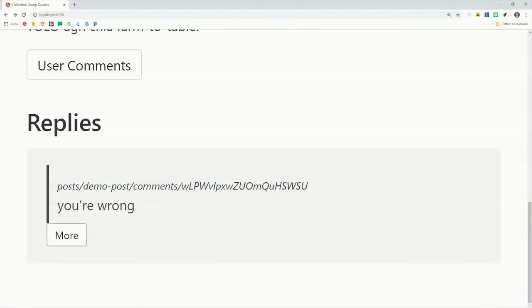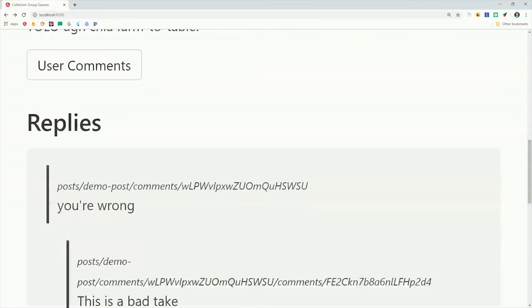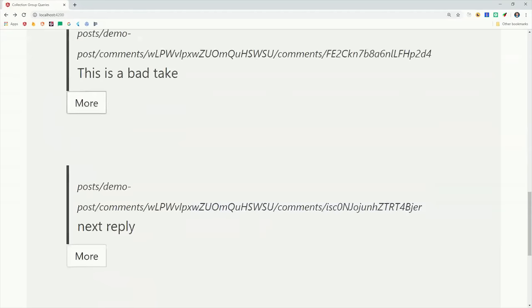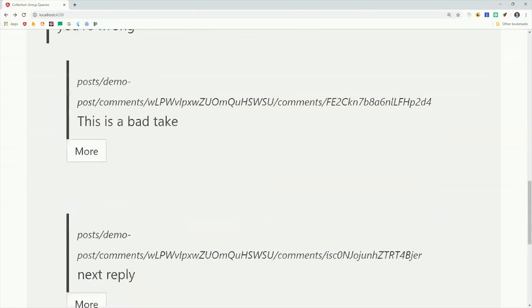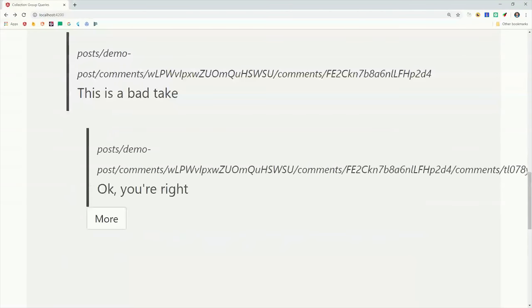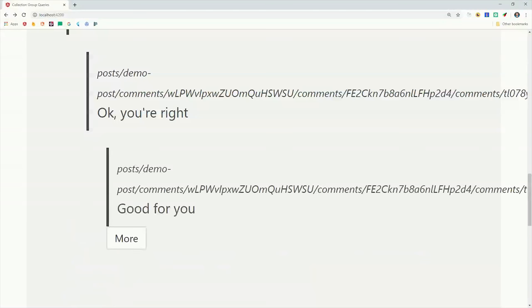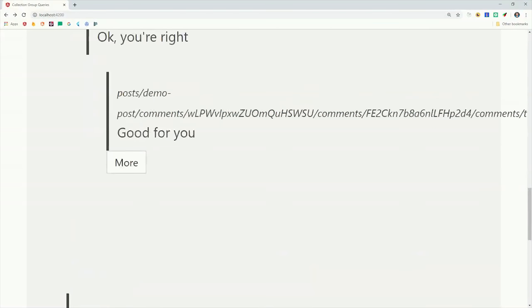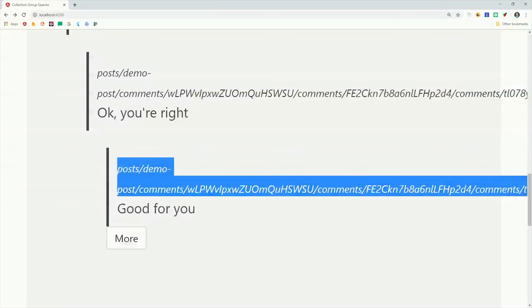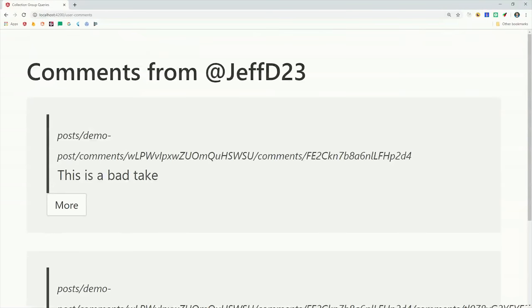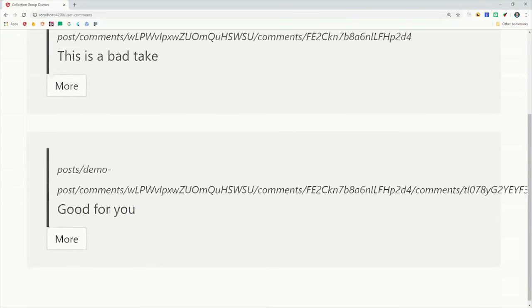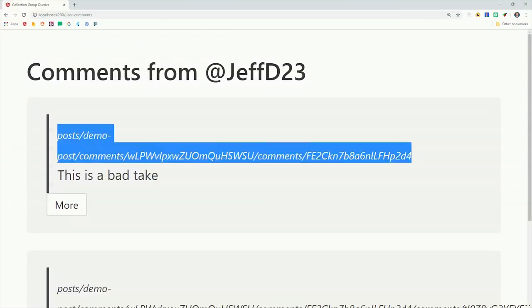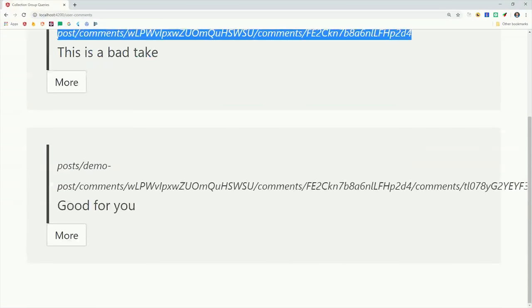First we query the top level sub-collection associated with the post. Then from there, the user can lazily load additional comments or replies to an individual comment by clicking this more button. And another nice thing about this data model is that we can query the data very efficiently, and as we'll see, we can do so in a way that doesn't require any complex query code. And we'll also create a second view that uses the collection group query to flatten all of this data out for a single user.